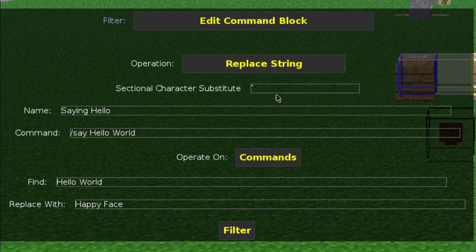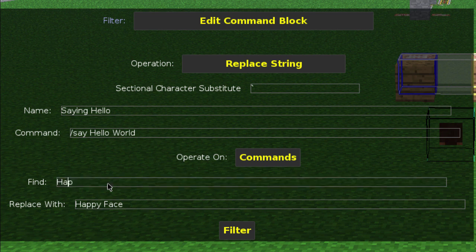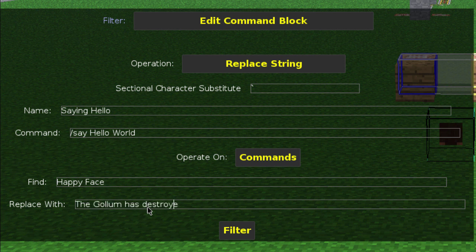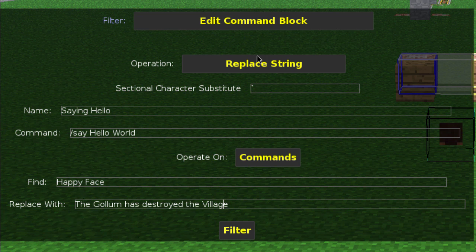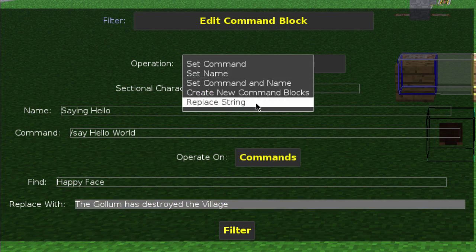So the sectional character is basically if you want to add colored text. Let's do a replace string — we want to find 'happy face' and replace it with 'the golem has destroyed the village'. As long as this is set to replace, it'll do that.